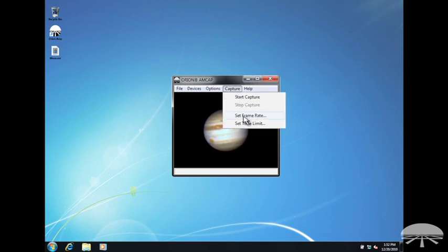Once you have set up the options as desired, using the live view window as your guide, you are now ready to select the start capture button to begin data acquisition.